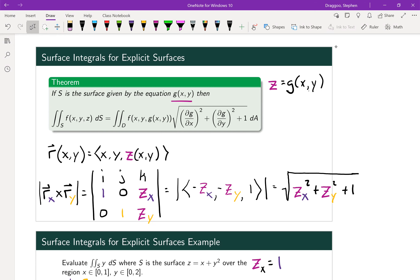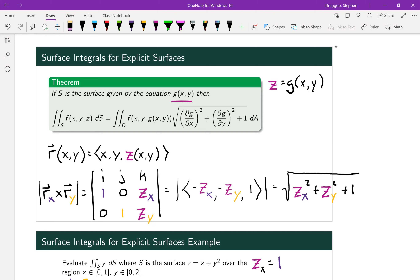If our surface can be expressed as a function of only x and y — so z equals some function g of x and y — and we actually calculate the cross product of those two partial derivative vectors, we end up with: the negative partial of z with respect to x, the negative partial of z with respect to y, and then just one in the third component. Taking the magnitude gives the square root of (∂z/∂x)² + (∂z/∂y)² + 1.